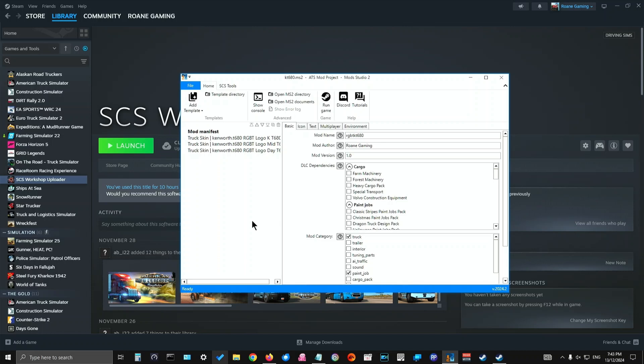The mod I'm going to show you that I'm going to upload is a truck skin that I created in a previous video for the T680 and this one covers the day cab, mid cab and high cab. It doesn't cover the next generation T680 or the 76 inch one. Unfortunately because I can't find the template for it yet, but I'm working on that.